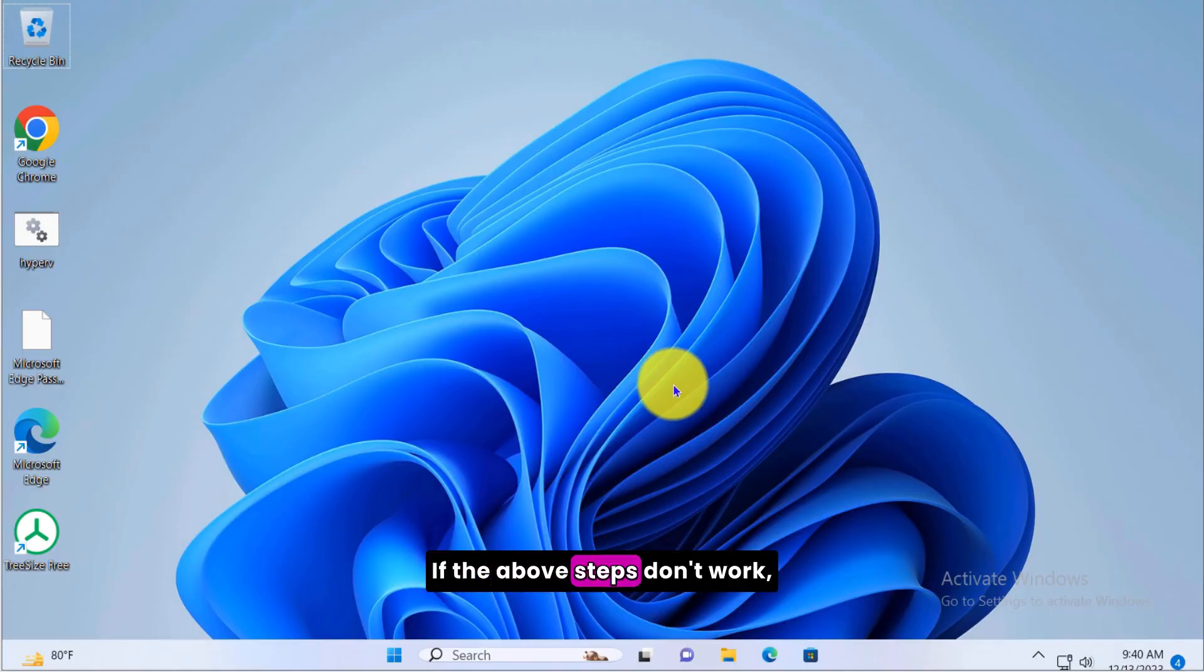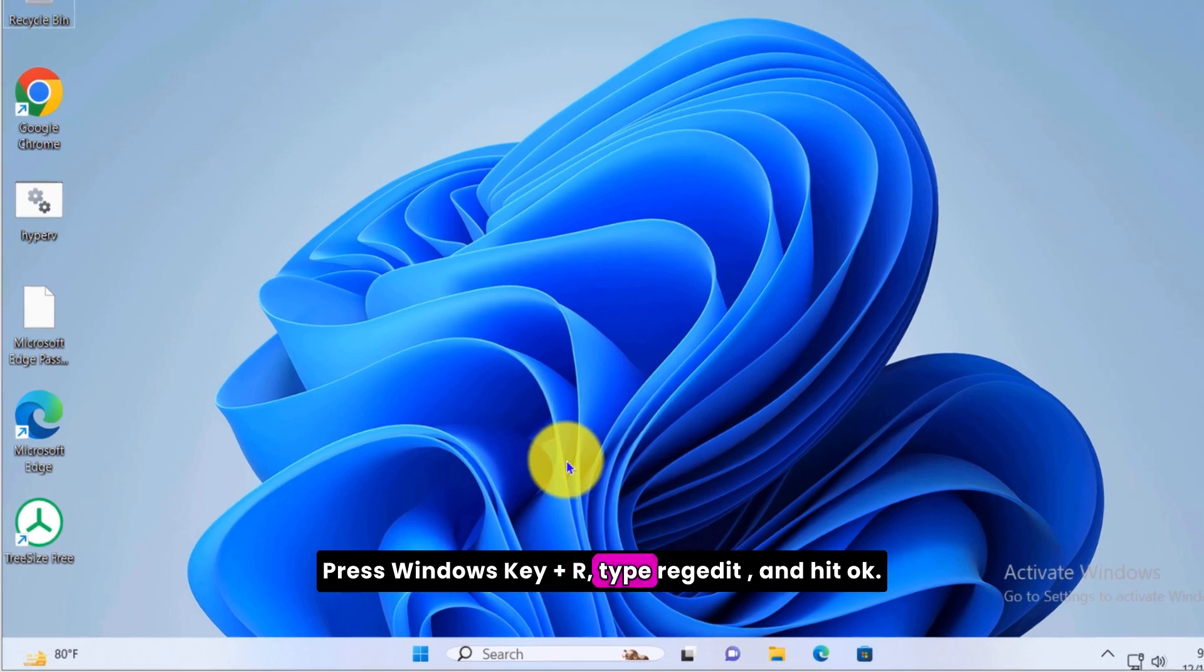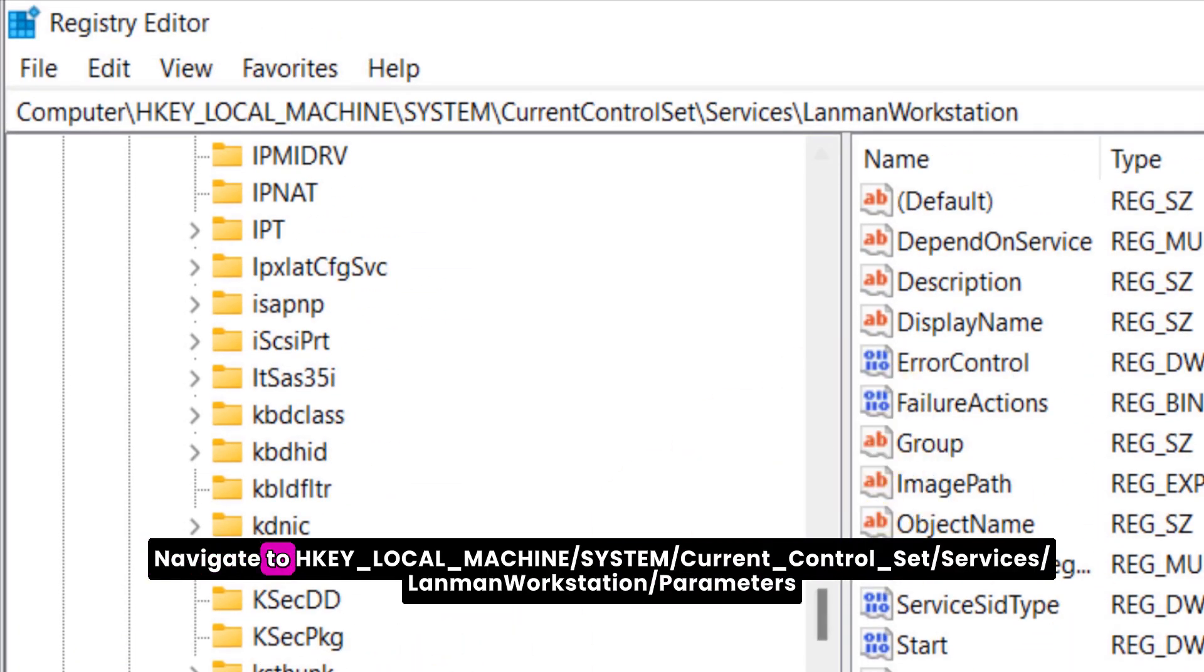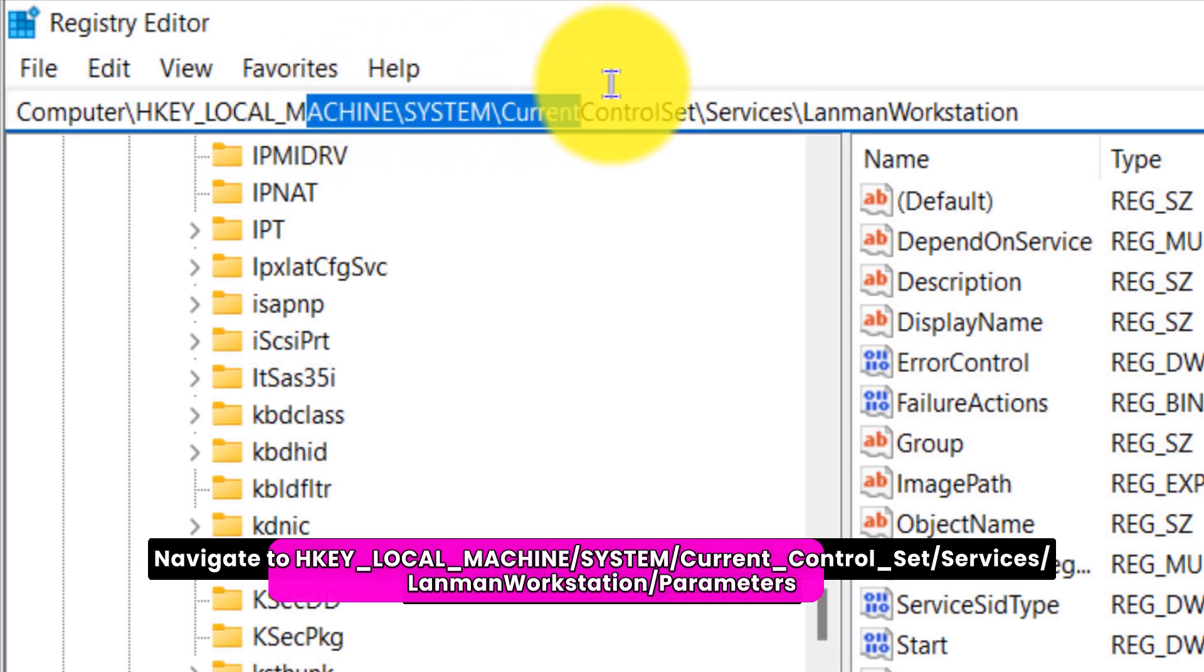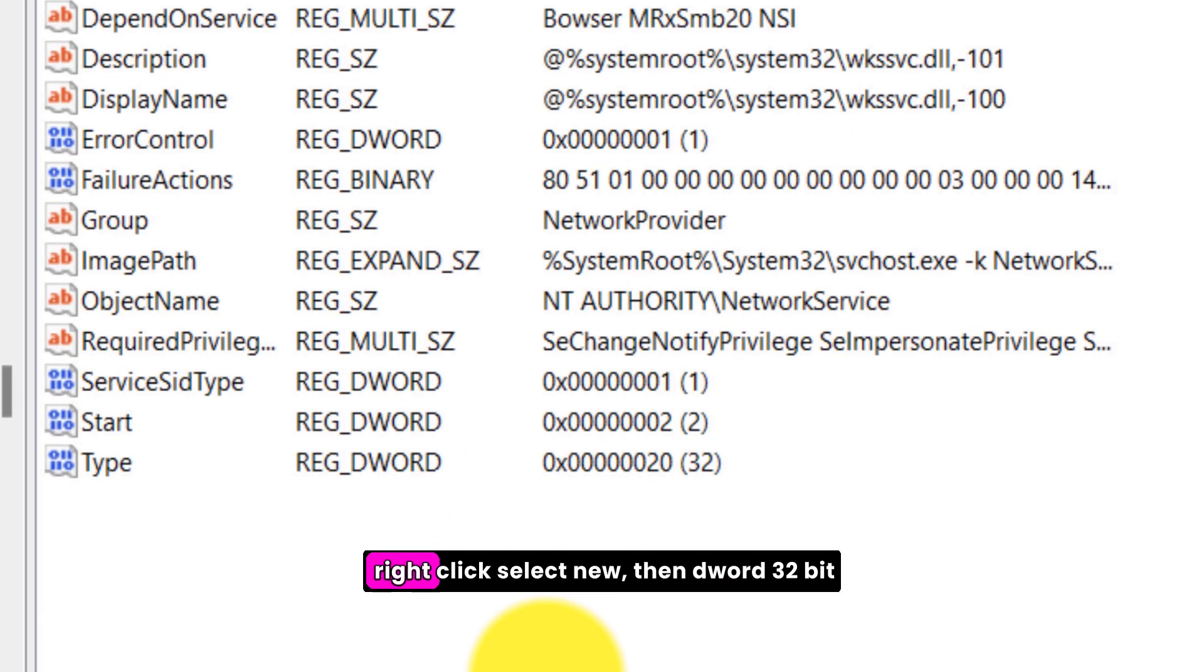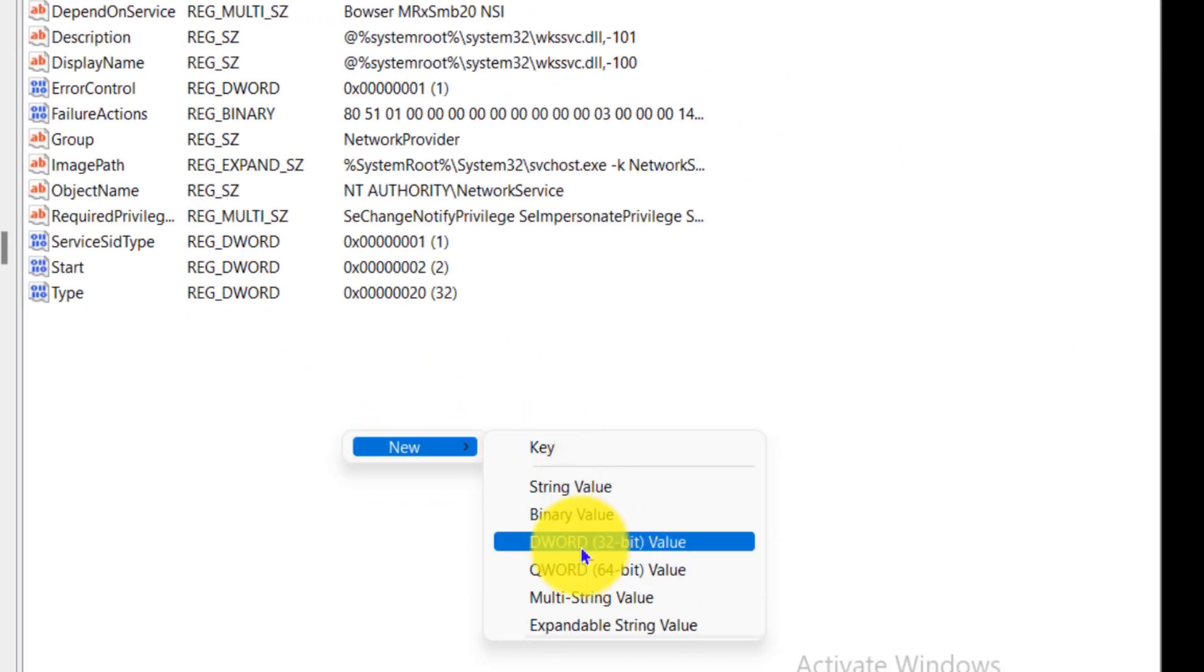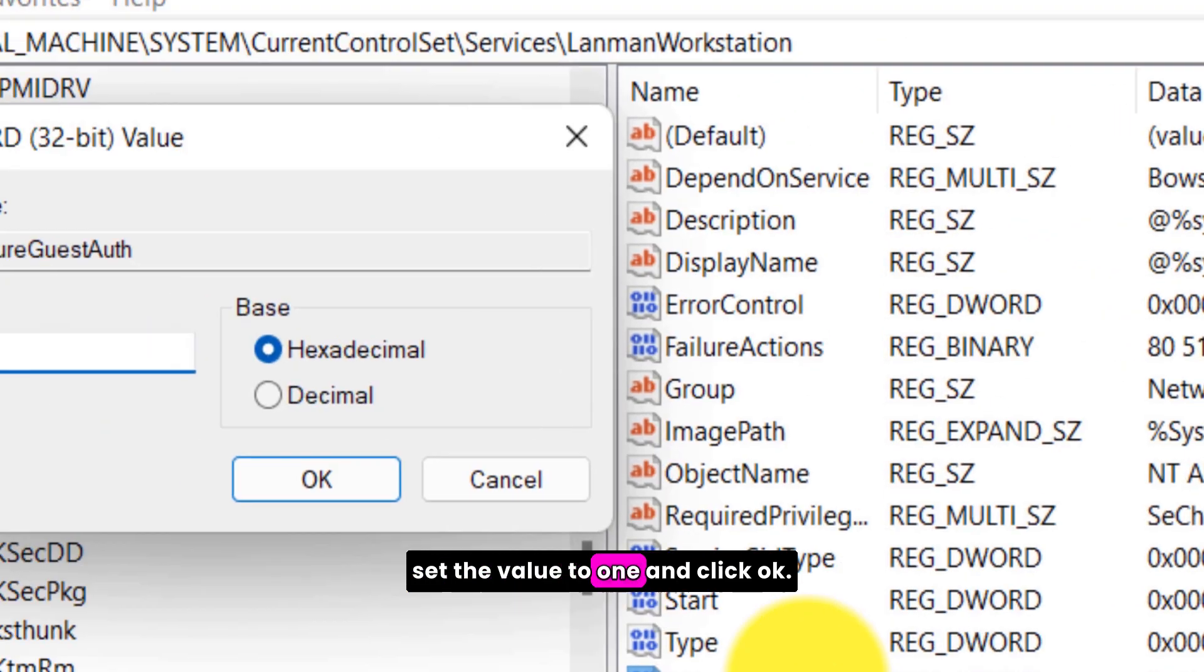If the above steps don't work, we can try tweaking the registry. Press Windows key plus R, type regedit and hit OK. Navigate to HKEY_LOCAL_MACHINE\system\currentcontrolset\services\lanman\workstation\parameters. Right click, select new, then DWORD 32-bit value. Name it AllowInsecureGuestAuth, set the value to 1 and click OK.